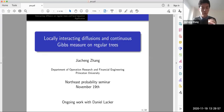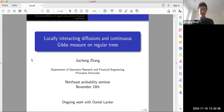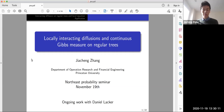We'll start now with the next talk by Jing Zeng. Thank you very much, thanks for the invitation and the organization. Today I'm going to talk about recent work with Daniel Laker about the local equation of interacting diffusions on regular trees, which are connected to the Gibbs measure.